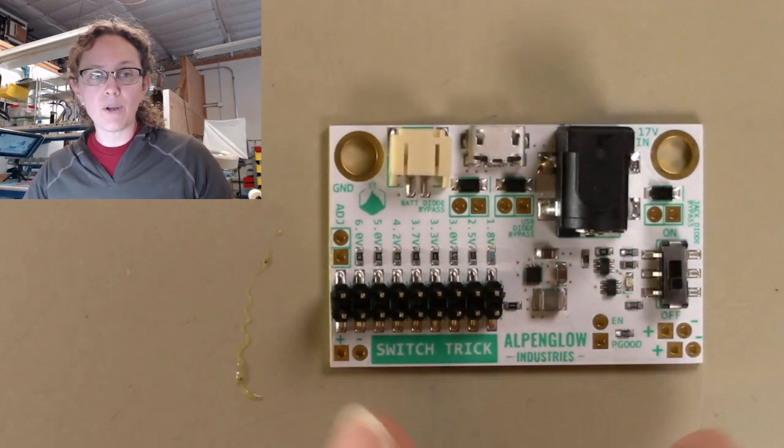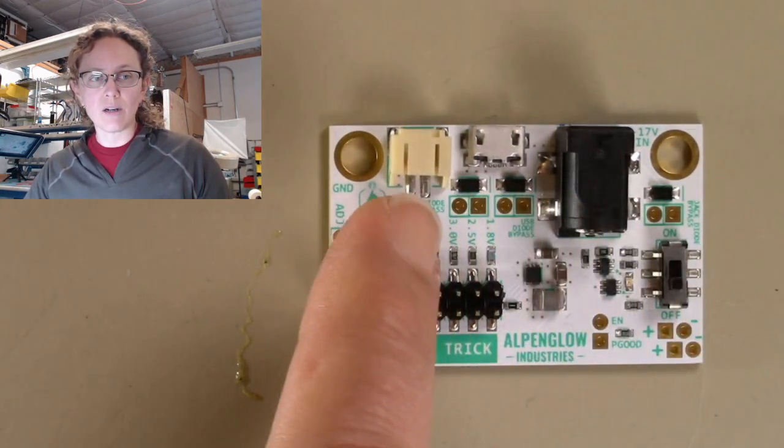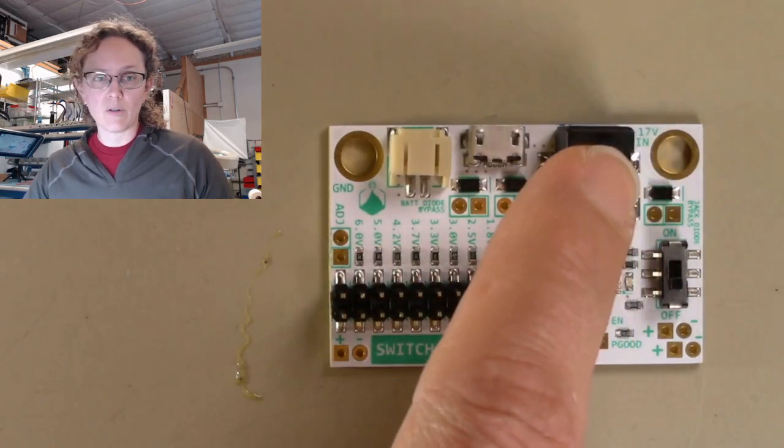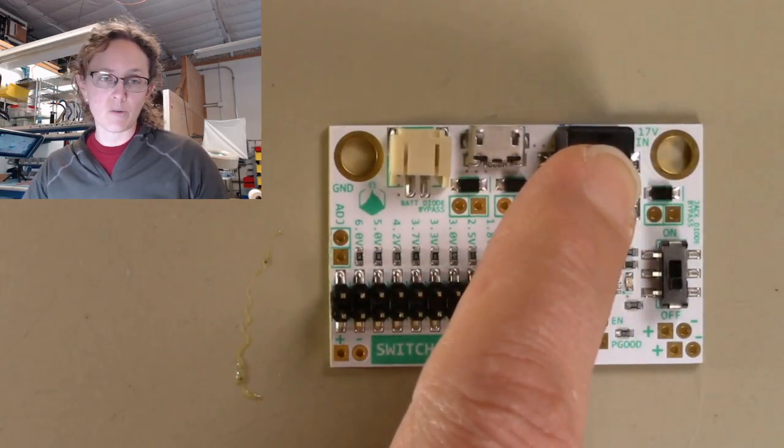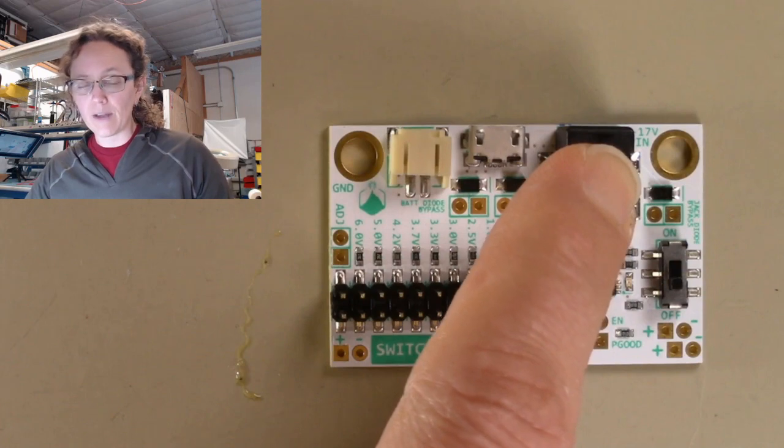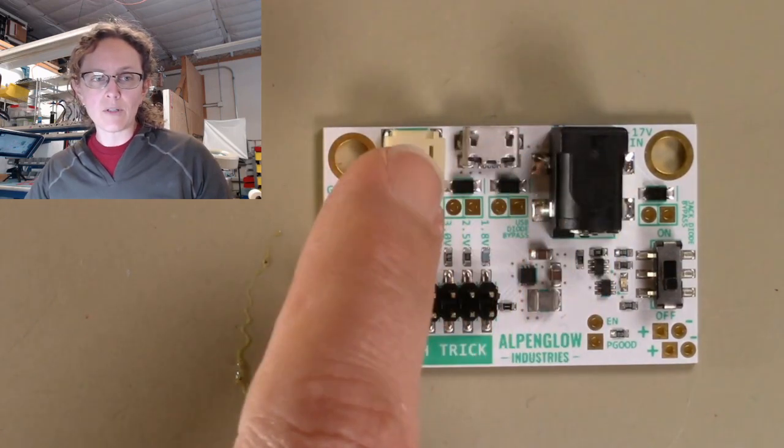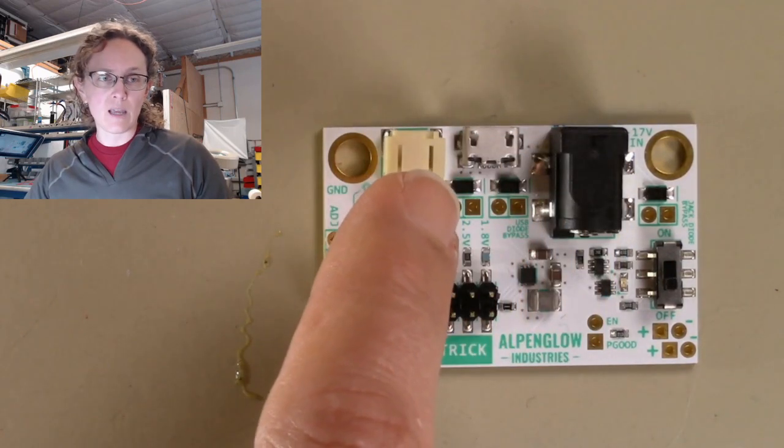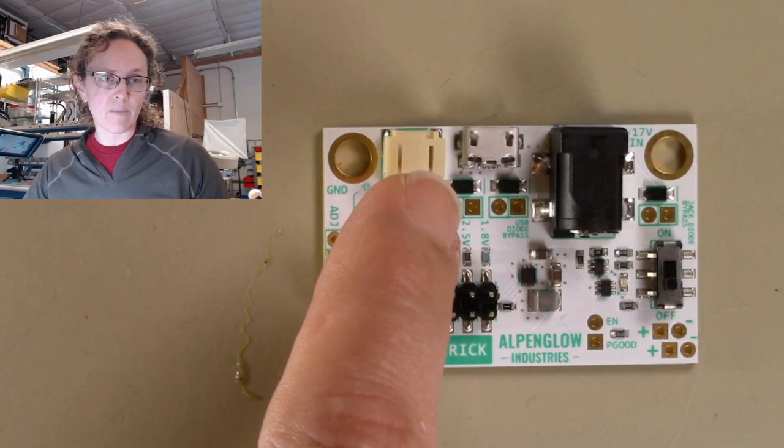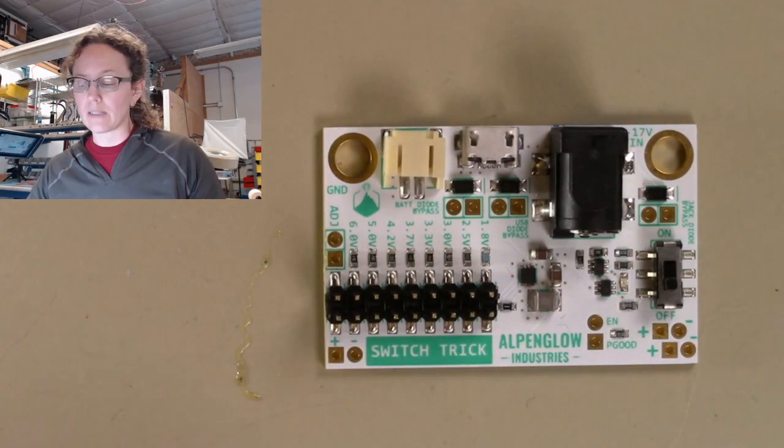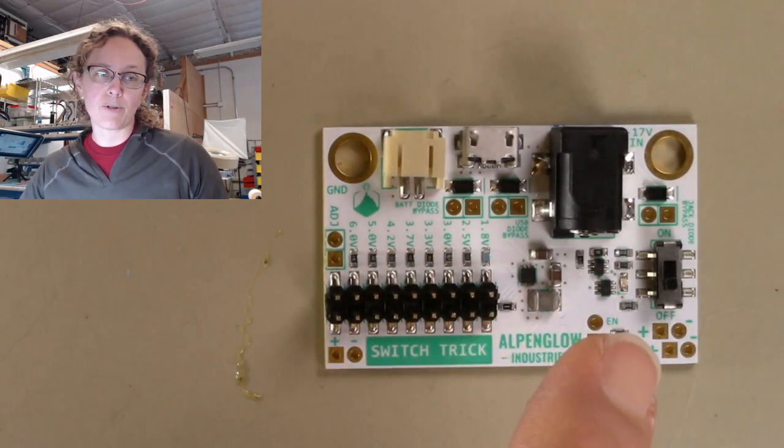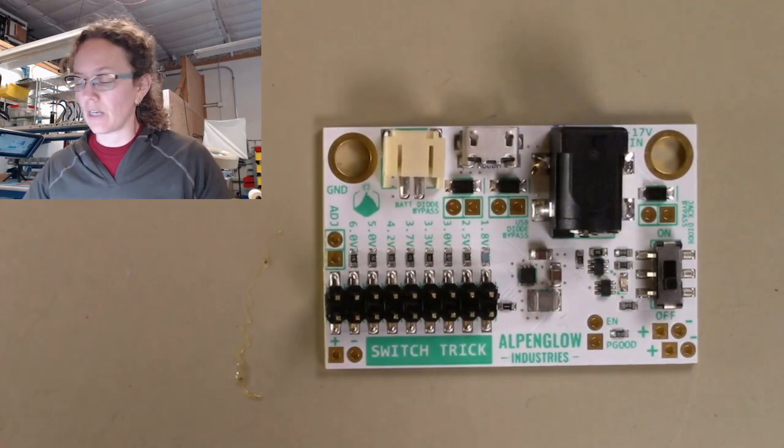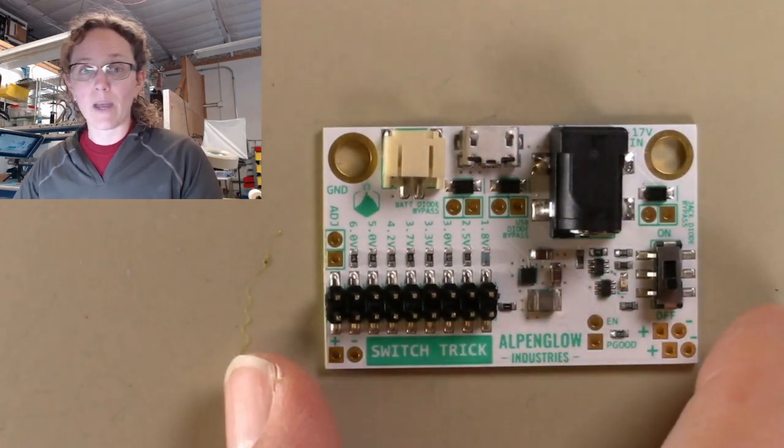Voltage input, there are several different options here. You can use a normal power jack and plug it into a wall wart or power it off of a 9-volt battery. USB, of course, 5 volts, and a JST PH connector that is compatible with a lot of lithium-ion batteries. And these three are all diode protected, so you can accidentally plug in at once.